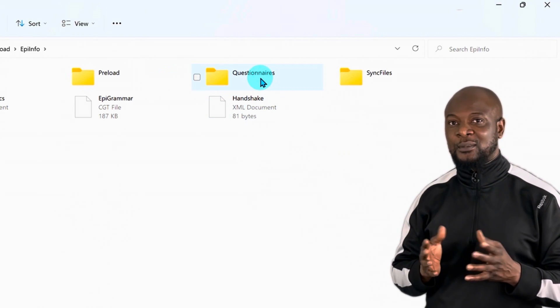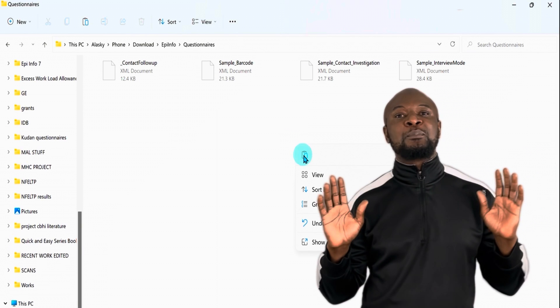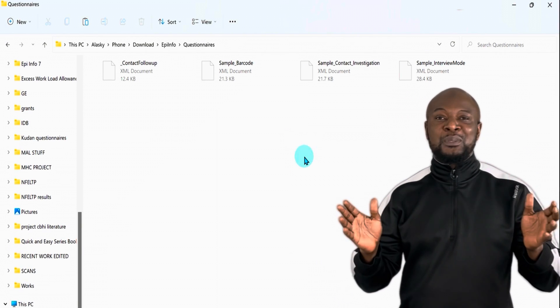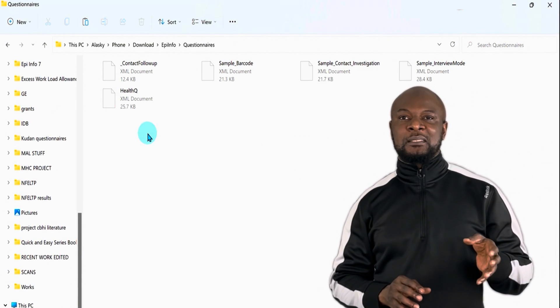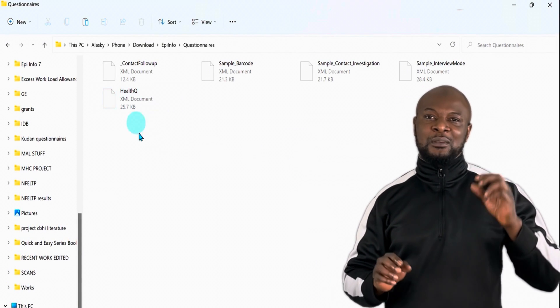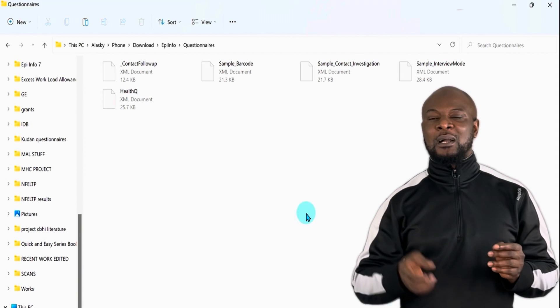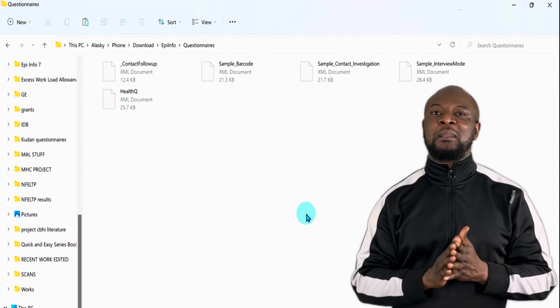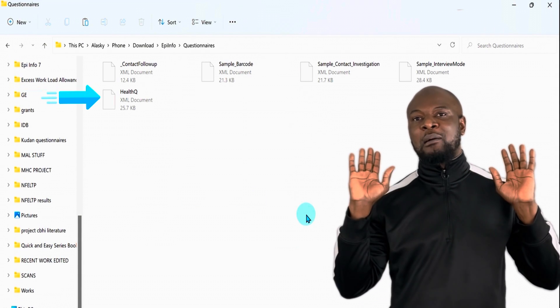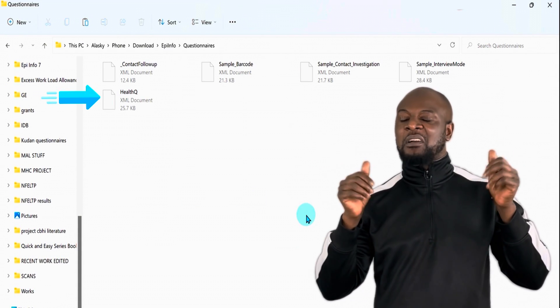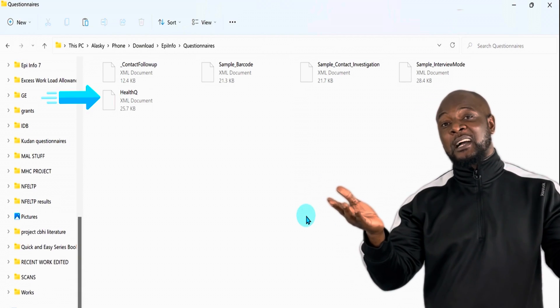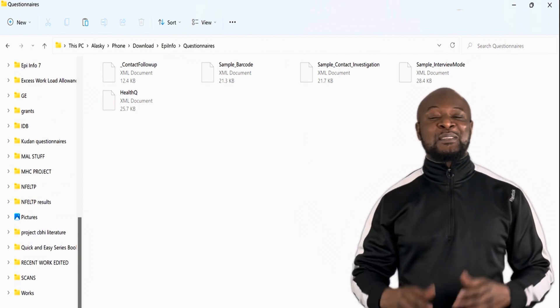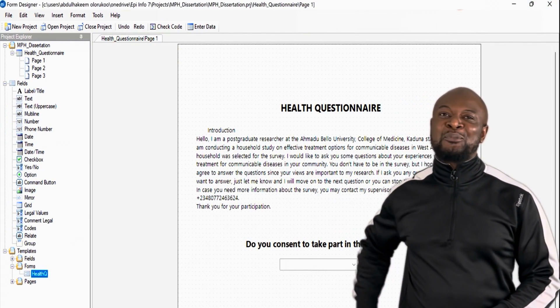And that's all. Super simple. So, what did we just do? We created a template, located the template on our computer and copied that template into the questionnaire folder on our mobile phone. And we're good to go. Let's see how it looks on our epi-info mobile.